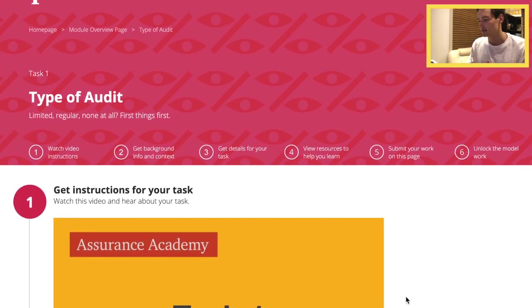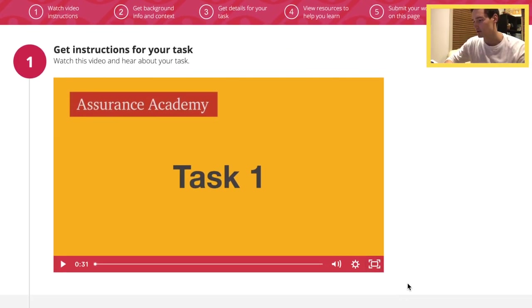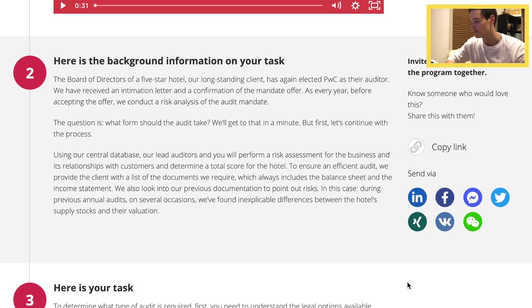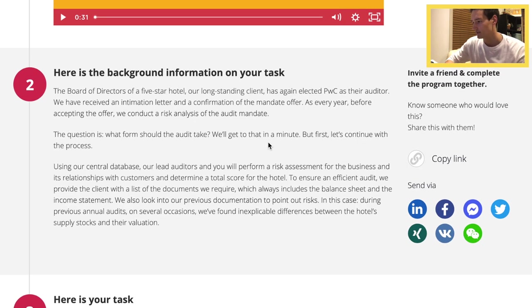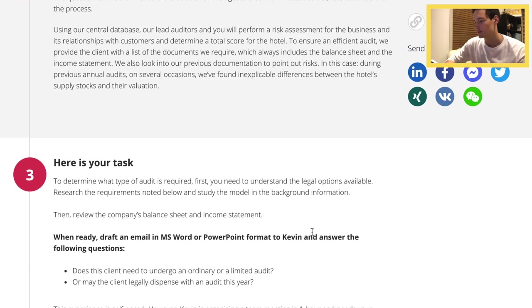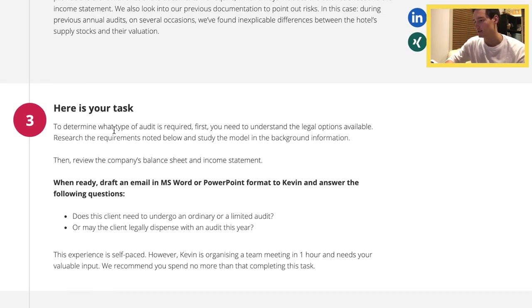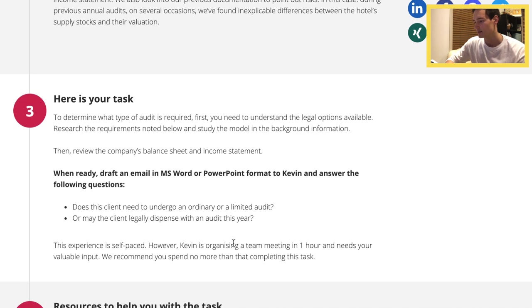And with that, let's get started with the PwC case. The case is basically centered around auditing a company, which I believe is a hotel that PwC has been elected to audit. The first task is essentially figuring out what type of audit we're doing. As always, the first task is usually pretty quick, so here we have to answer these two questions and we're going to send an email to Kevin.